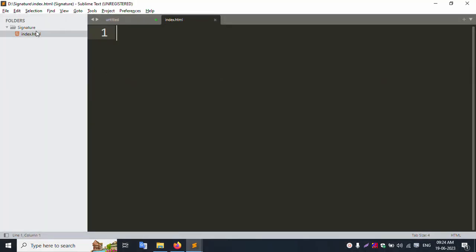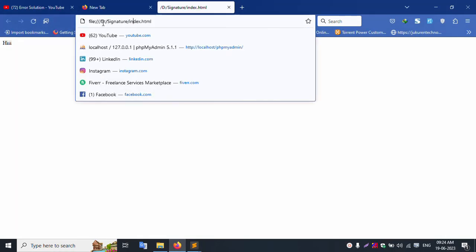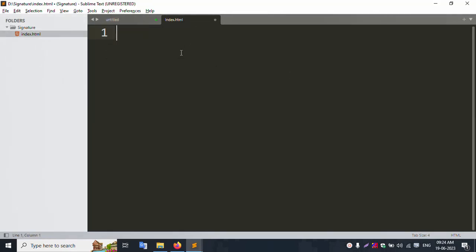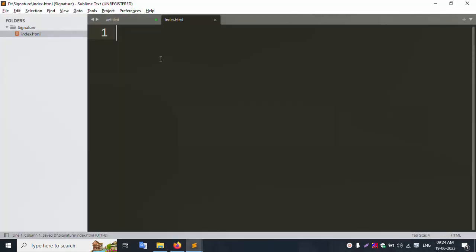Double click to open the file. It opens in Firefox successfully. This is the blank file. Let's check. Open the index file, save, and refresh this page. Good working. Let's start step by step.